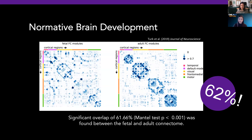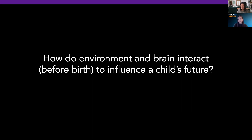Armed with the knowledge that the fetus possesses such an elaborate neural architecture, we were led to examine whether the prenatal environment helps to shape this neurocircuitry and how. With this, I'm going to transition over to Claudia, who's going to tell you about our recent work examining the effects of being low resource or poverty on this developing network structure.